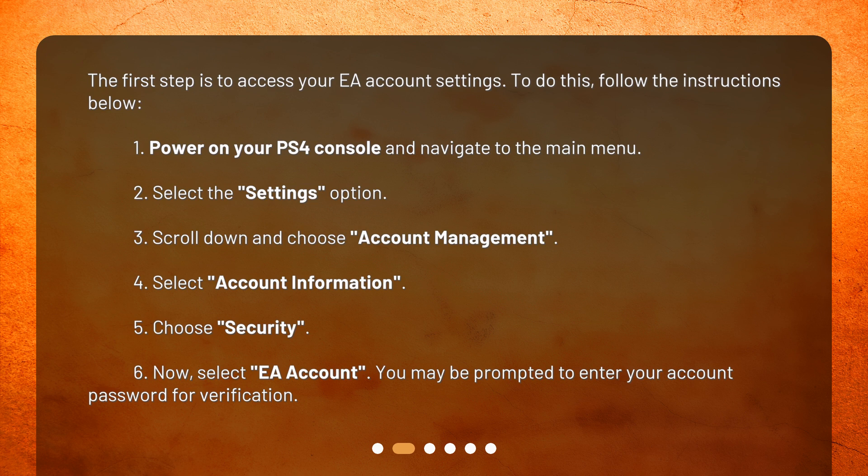3. Scroll down and choose Account Management. 4. Select Account Information. 5. Choose Security. 6. Now, select EA Account. You may be prompted to enter your account password for verification.